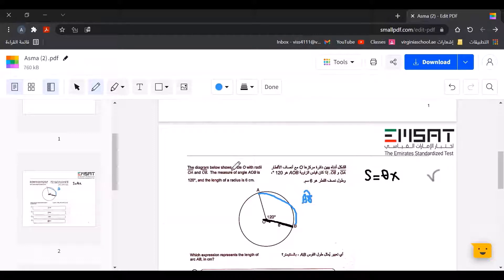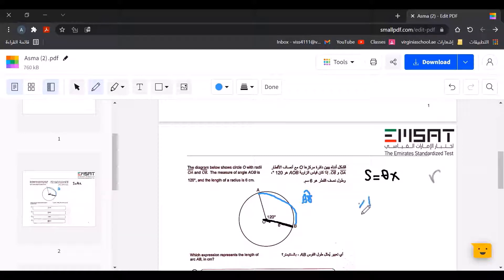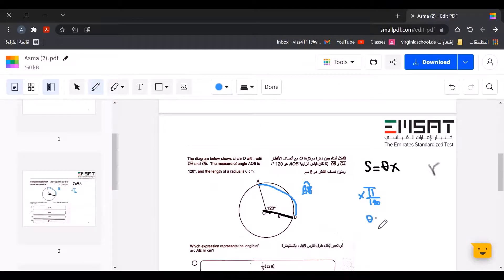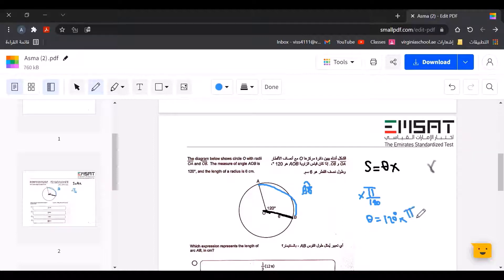Now we need to convert theta from degrees to radians. To do that, we multiply by pi divided by 180. So theta equals 120 degrees times pi over 180.